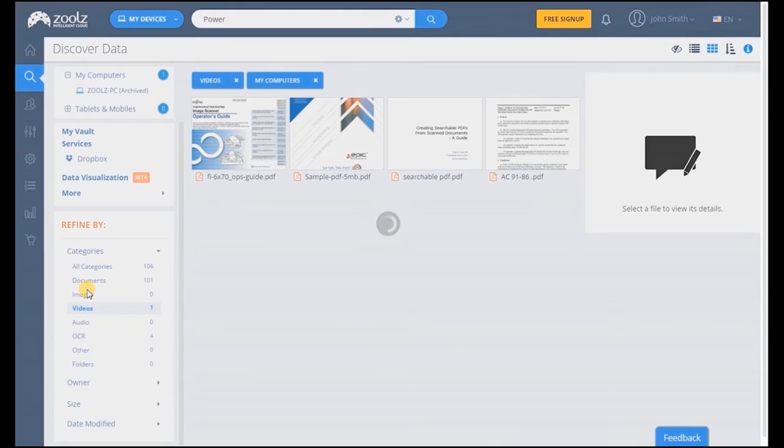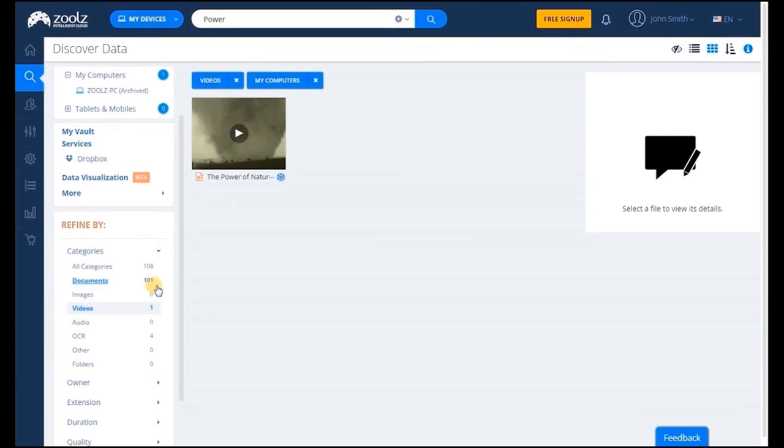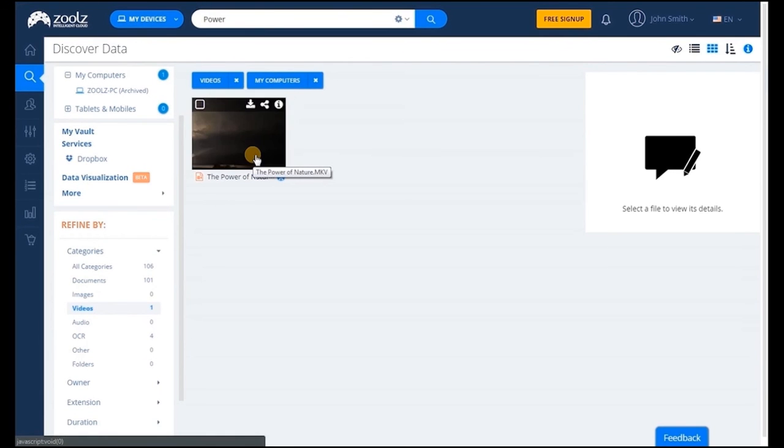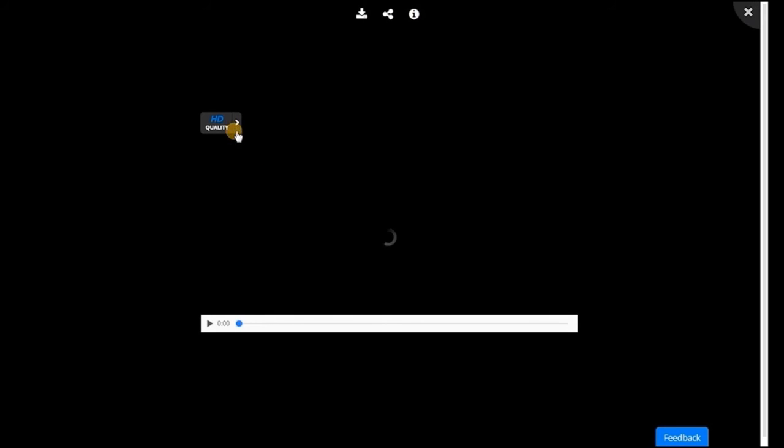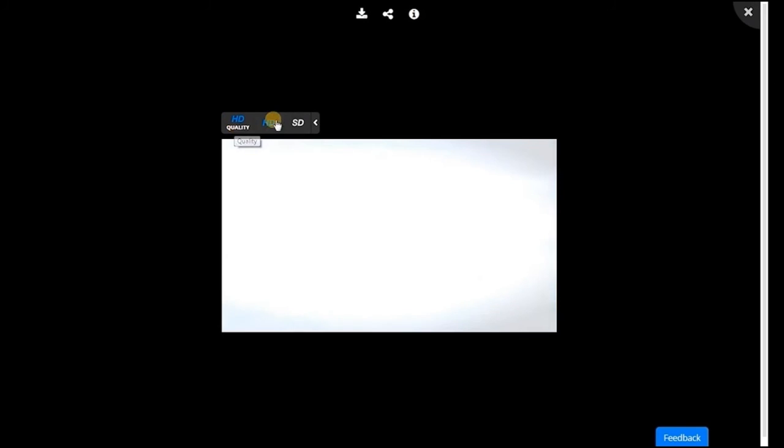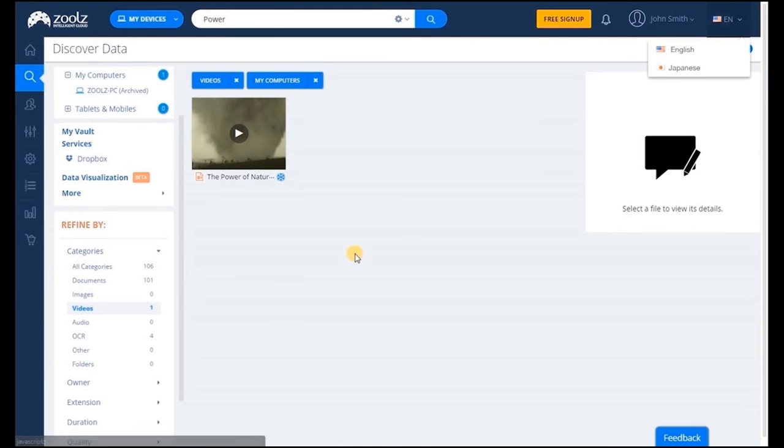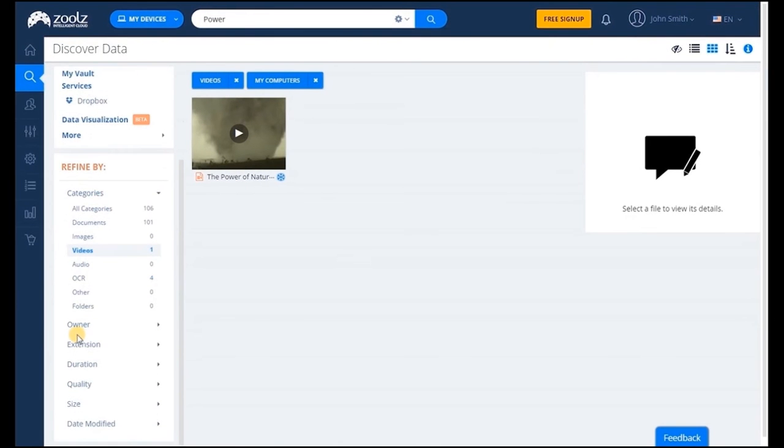Another standout feature of Zoolz Intelligent Cloud is the ability to stream any HD and 4K videos. You have the option of previewing the file by hovering over the thumbnail or watch it in full without any interruptions, just like YouTube or Netflix. You can also filter video results by owner, extension, duration, quality, size and date modified.